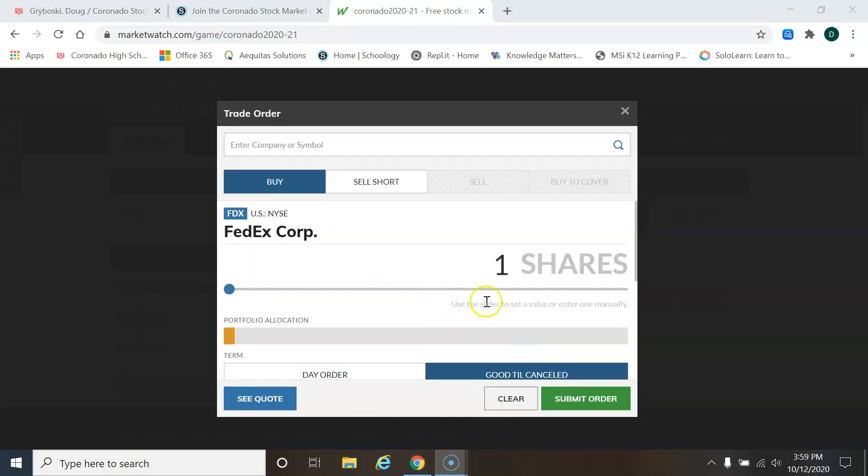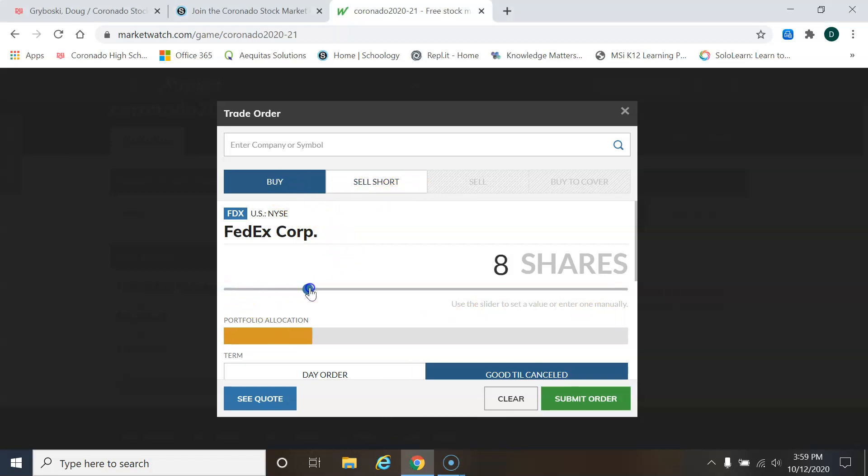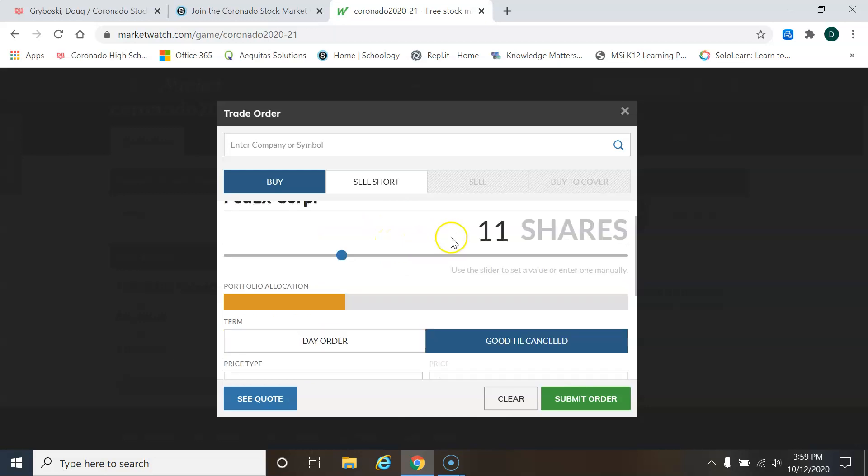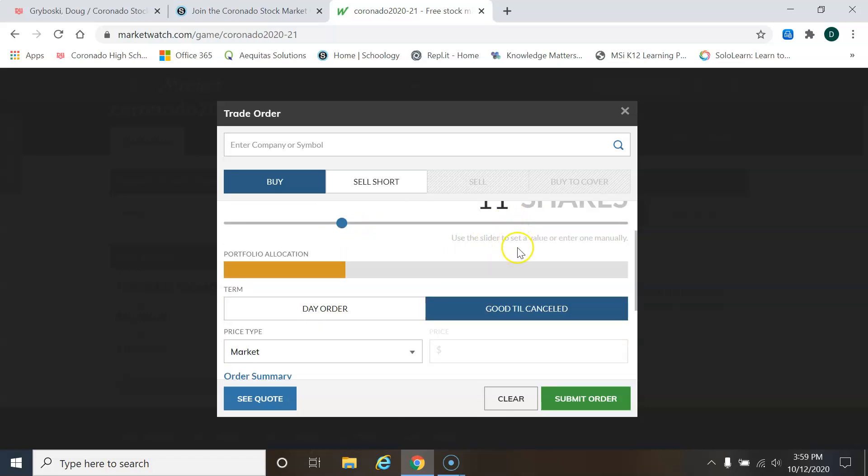Okay, this screen shows a buy option and a sell short option. First, we'll talk about buying. You can drag as many shares as you want to purchase. You're given $10,000 in this game.